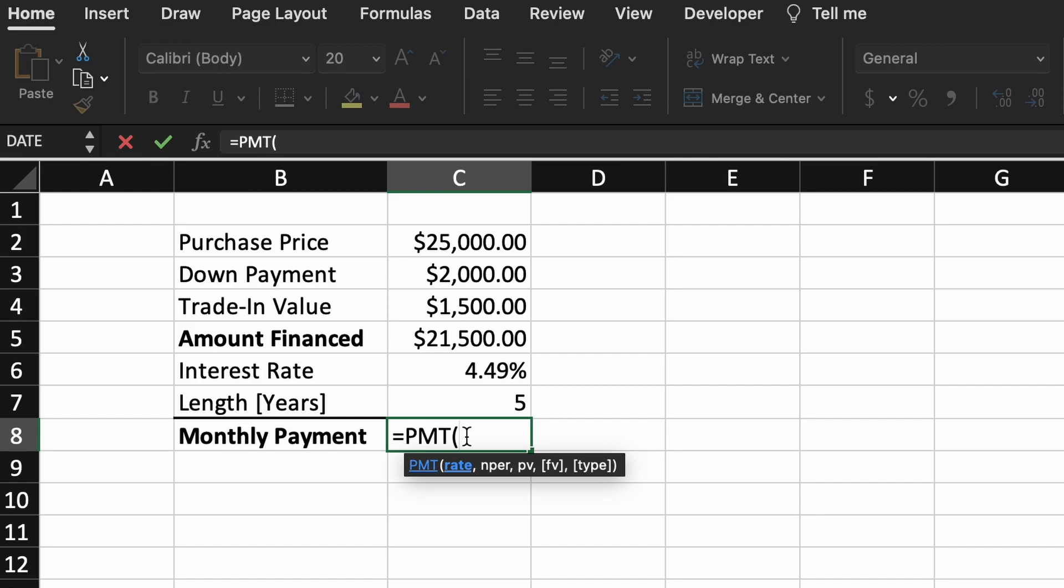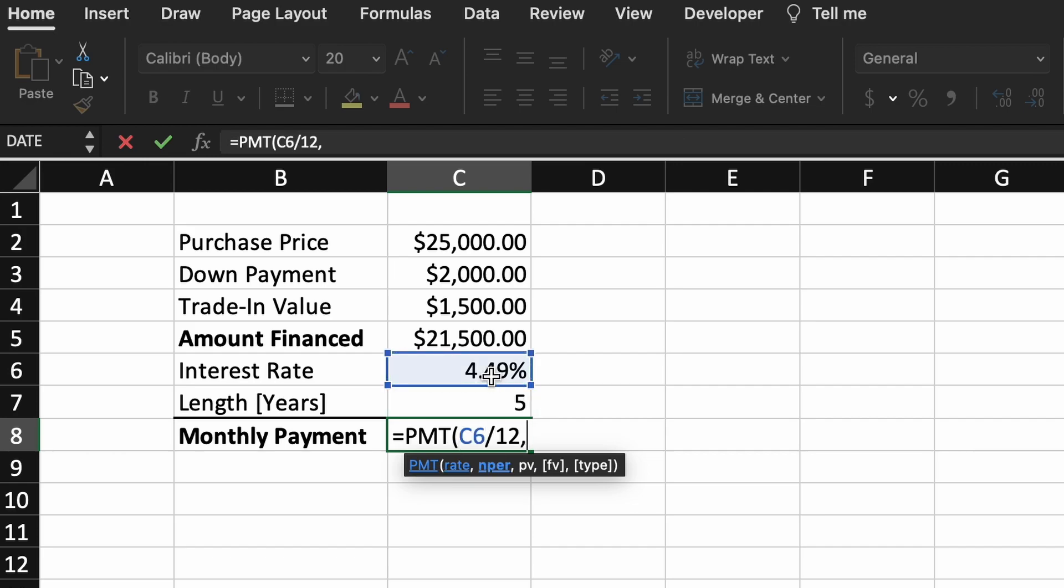As we are trying to find our monthly car payments, our interest applied to each repayment will be one-twelfth of our APR, as there are 12 months in a year. Therefore, for this argument we will enter our APR over 12.